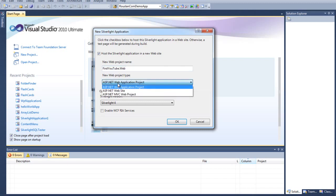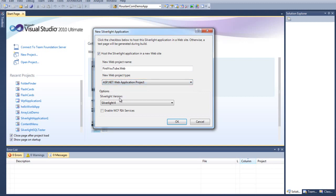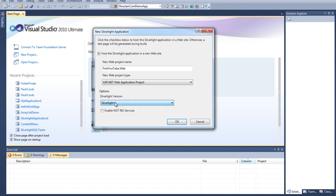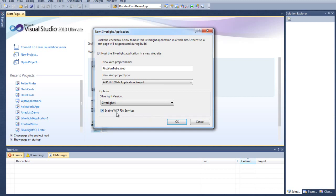The new project should always be ASP.NET Web Application Project. The Silverlight version should be four. You can choose three if you have that SDK. If you're familiar with some of Silverlight, that's fine. I would always recommend you to enable WCF RIA Services.